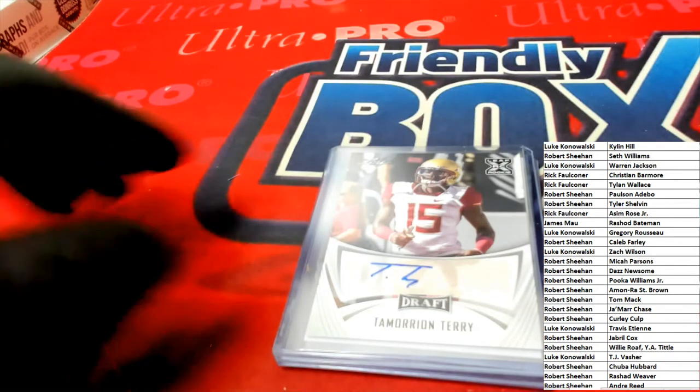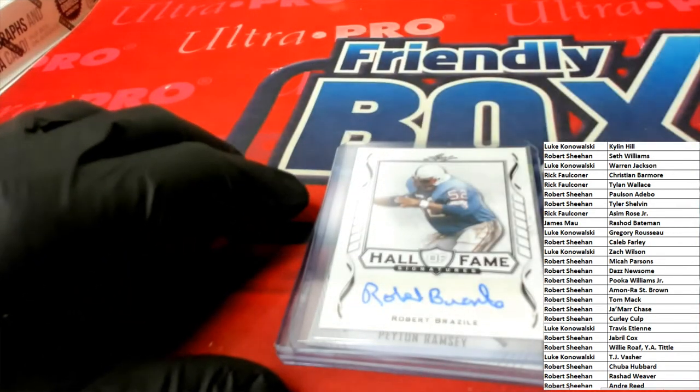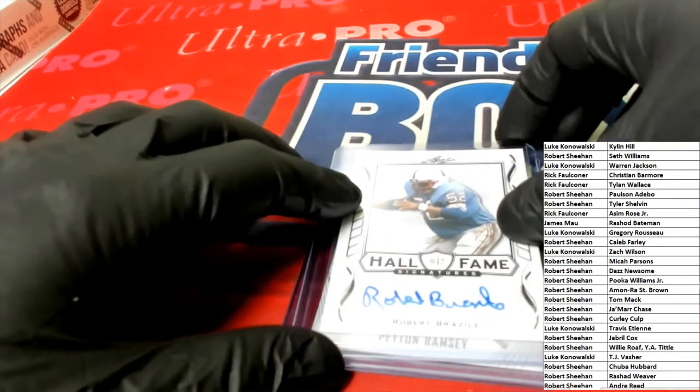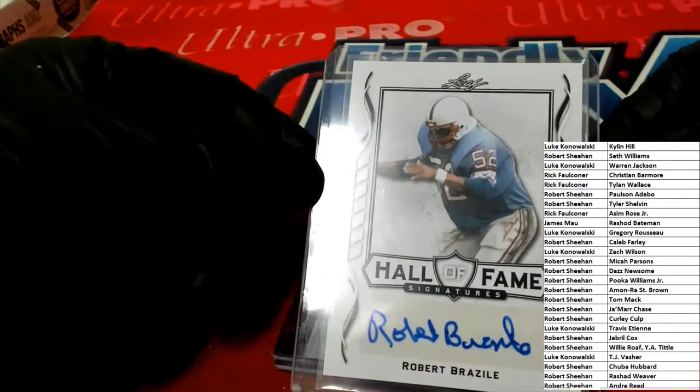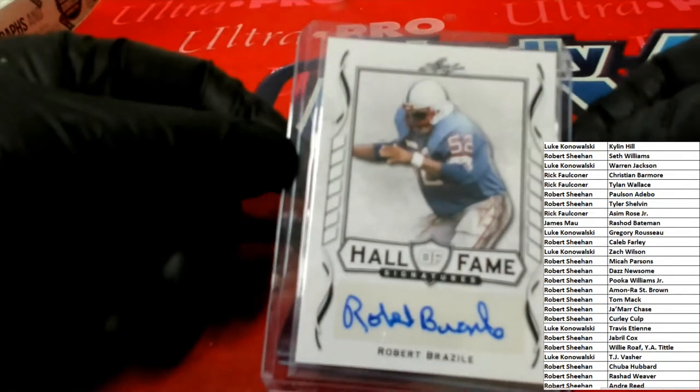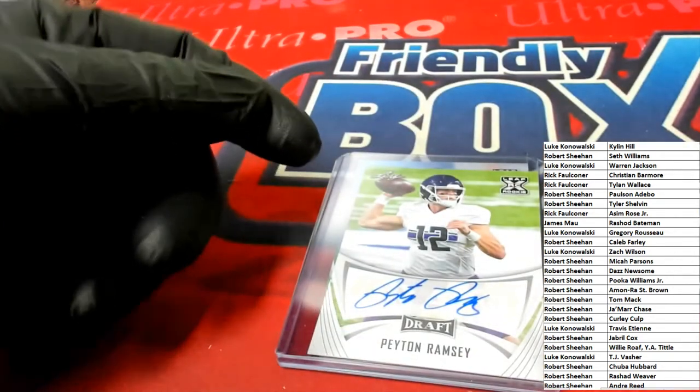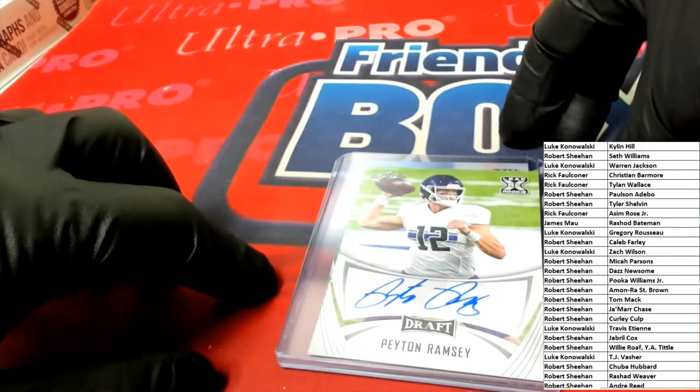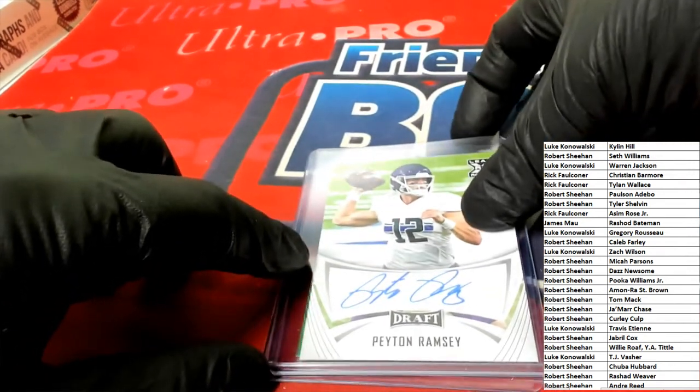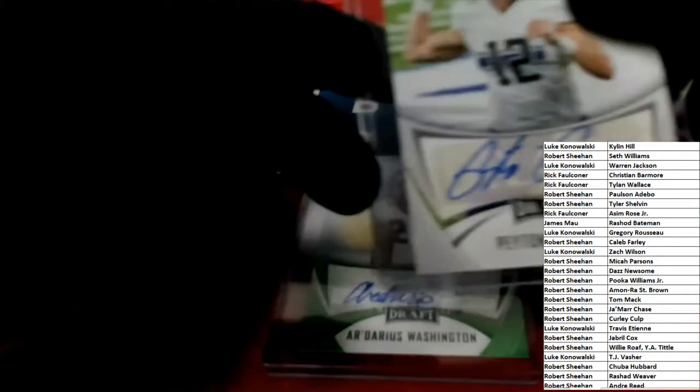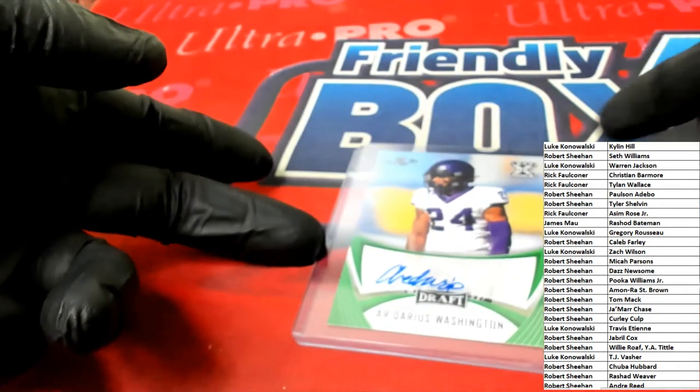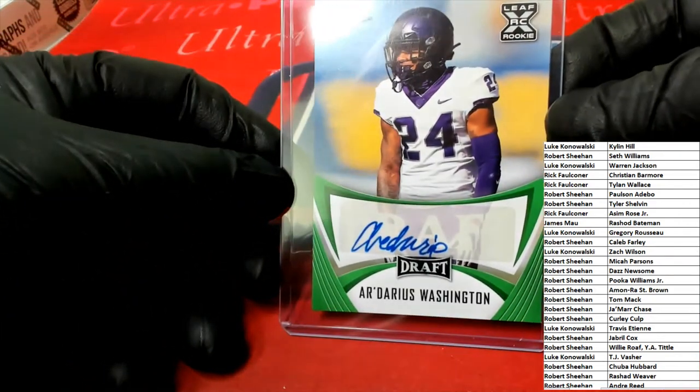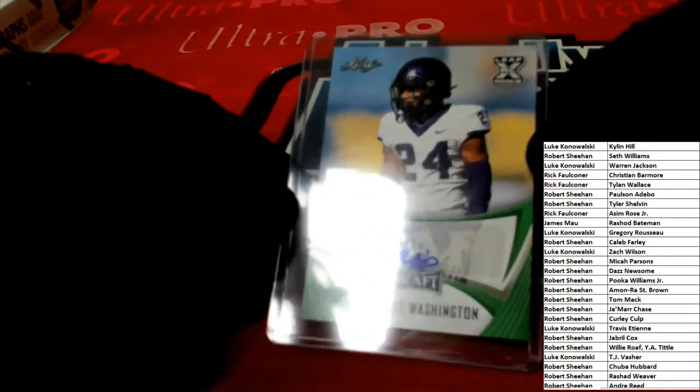All right, who is next? Robert Brazile, Hall of Fame. All right, up next we have Peyton Ramsey. And last auto, Darius Washington rookie.